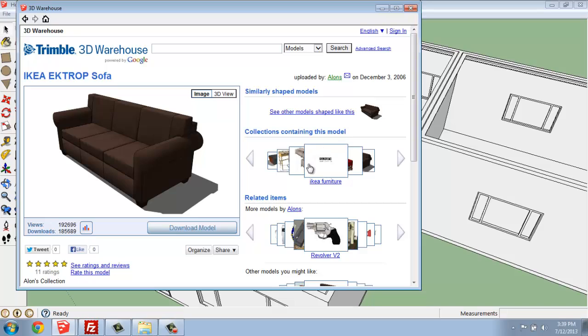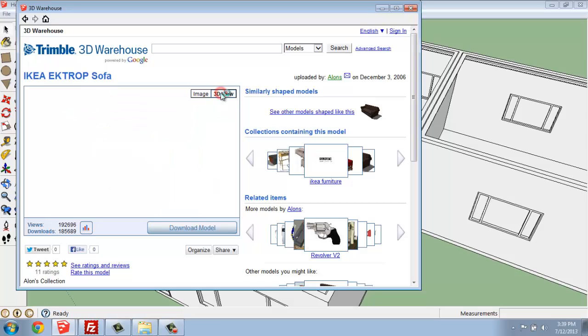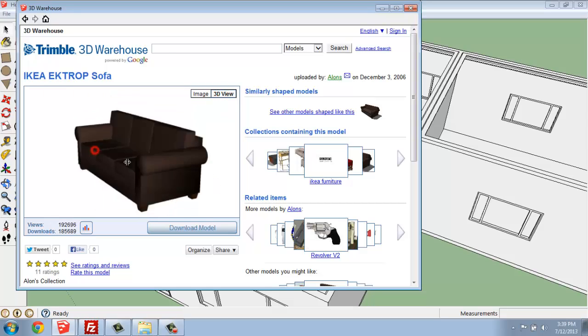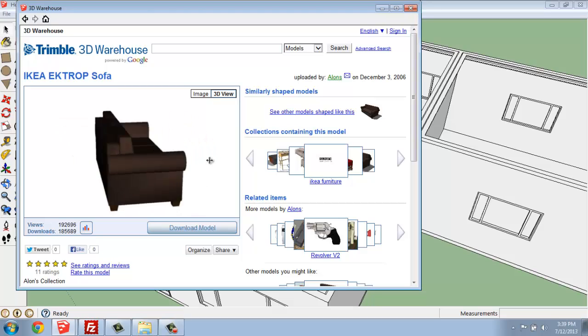I'm also able to search other collections, related items, that type of thing. But once you've chosen one, I can even look at it in 3D here.